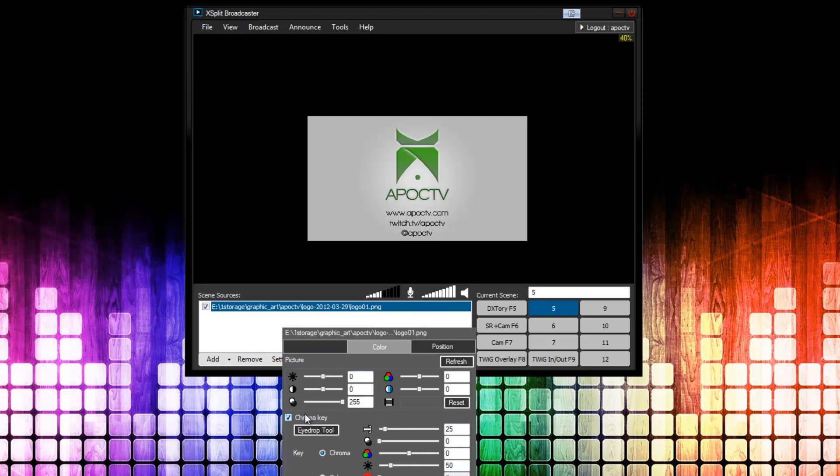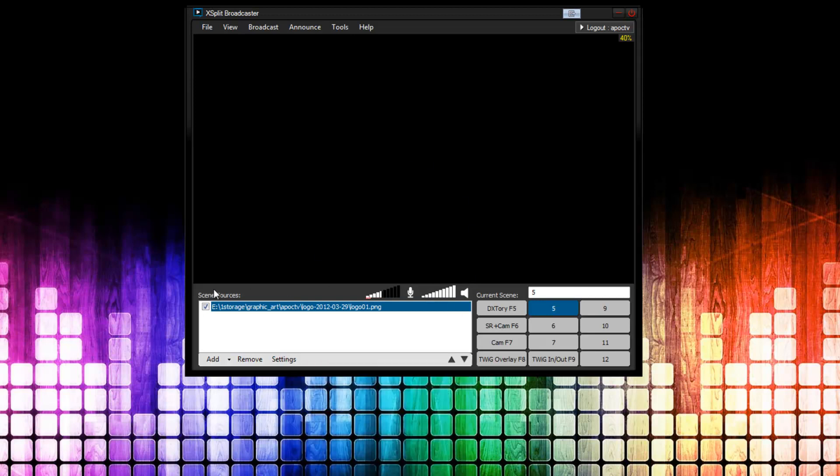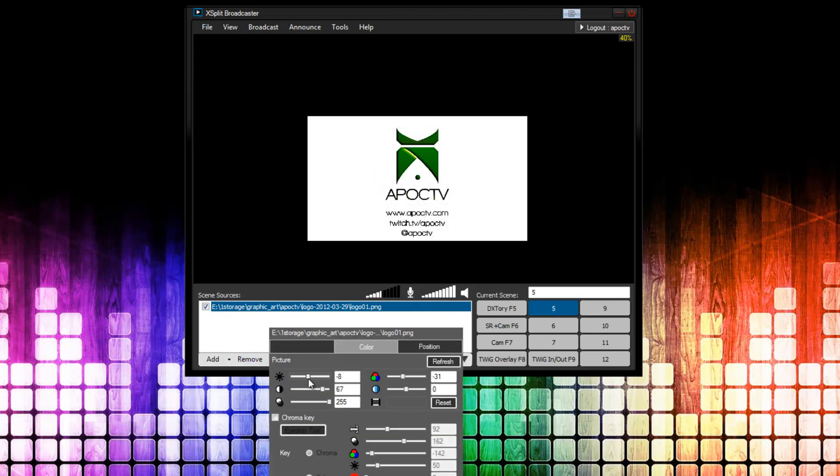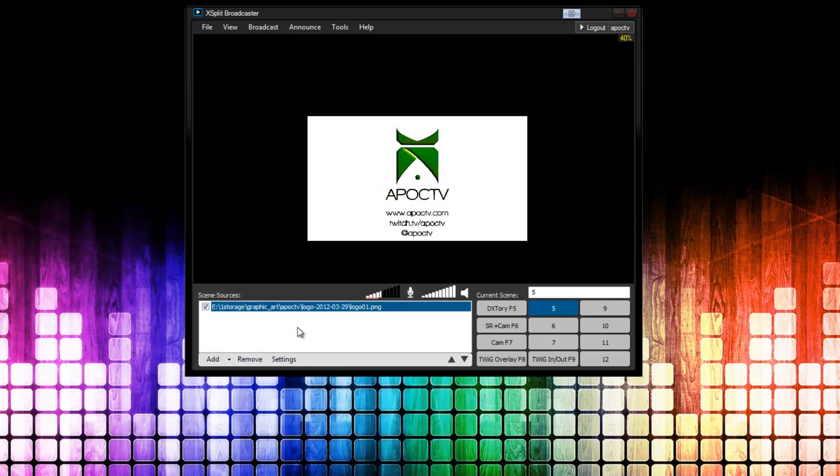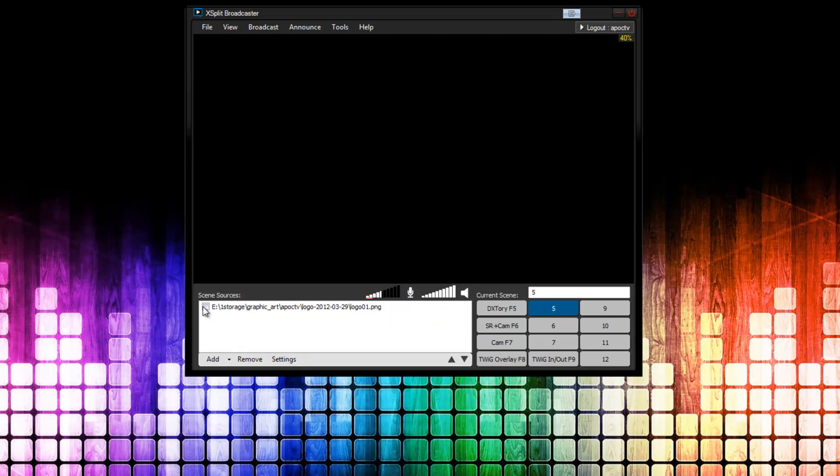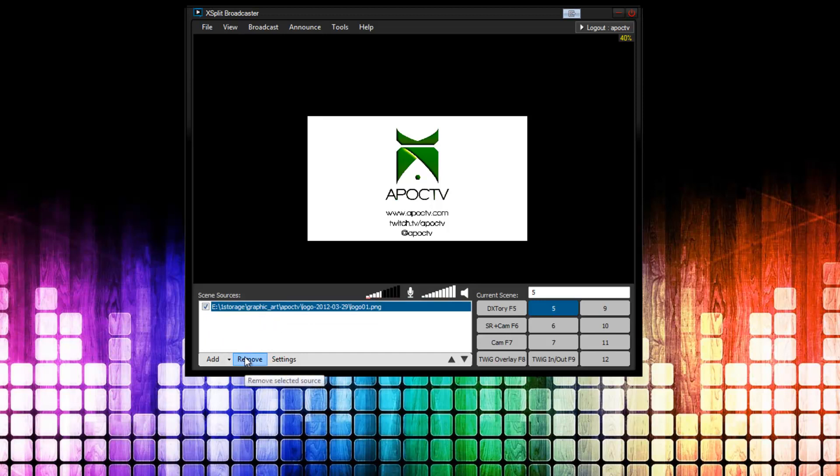There's also more settings you can go through by clicking settings on any source. And, you can change all sorts of stuff. Colors even. Darkness, brightness, whatever. So, also, if you have a source that you want to temporarily remove. You can just click this check box. And, it goes away. Or, I click it back and it comes back. And, of course, to permanently remove it, you just click it and press remove.